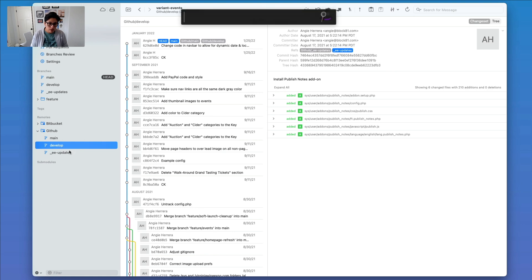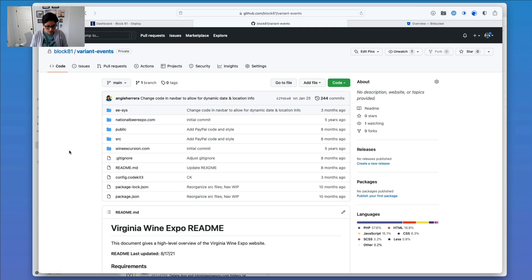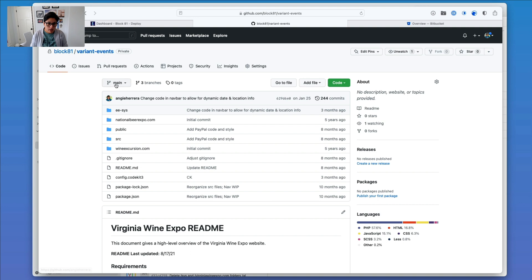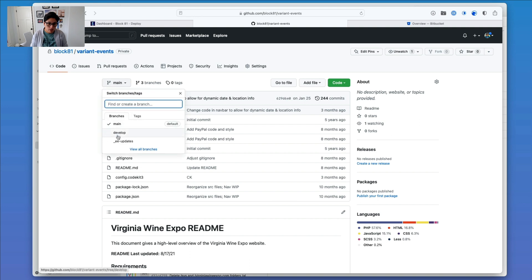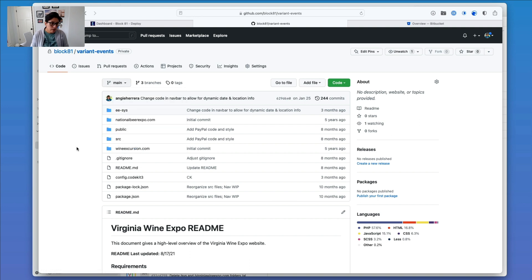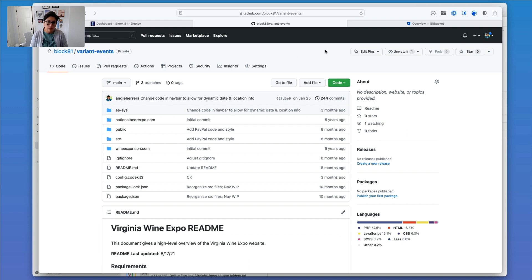So if I go back to GitHub again and I refresh, then we have three branches like we had before. Okay, great. So I've done all that, and basically I could be done here.